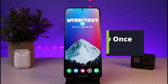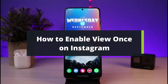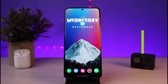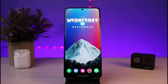How to enable the view once message on Instagram. Hello everybody, welcome back to our channel. I'm Bimo from How to Geek, and in today's video I will simply show you how you can enable the view once feature on disappearing messages on Instagram. Before we get started, as always, if you are new to our channel make sure to leave a like and hit the subscribe button.